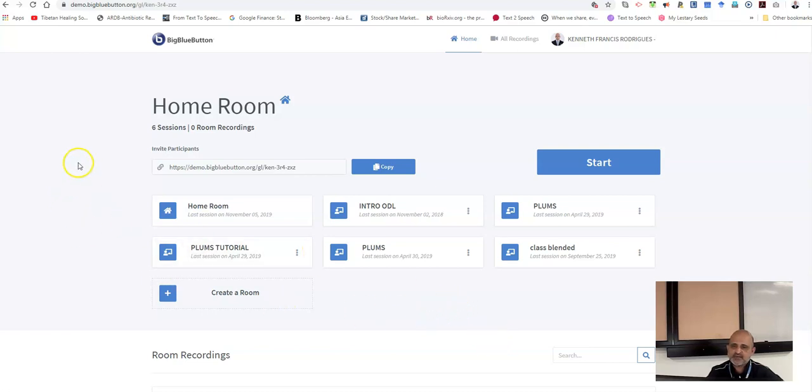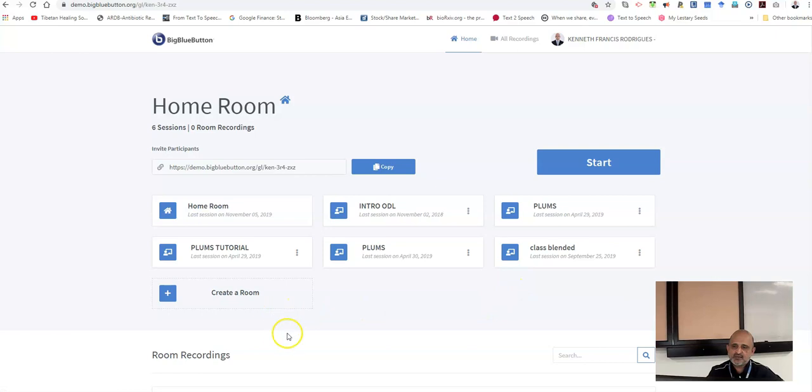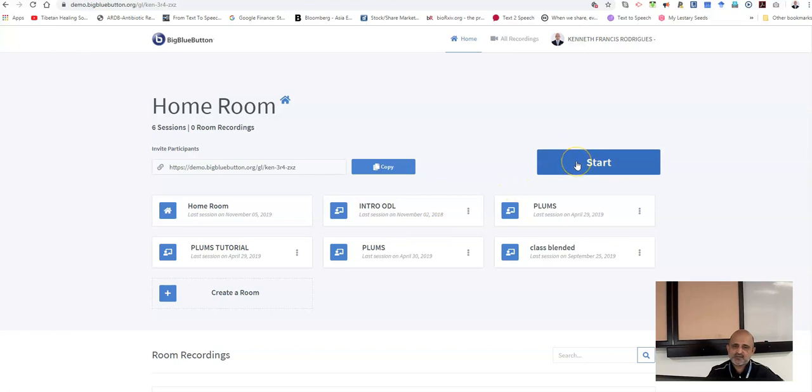The next step is to set up your class. As you can see, I have classes which have been set up earlier. In order to start, I have to create a new room where I can click on the start button. For this session, we will click on the start button.